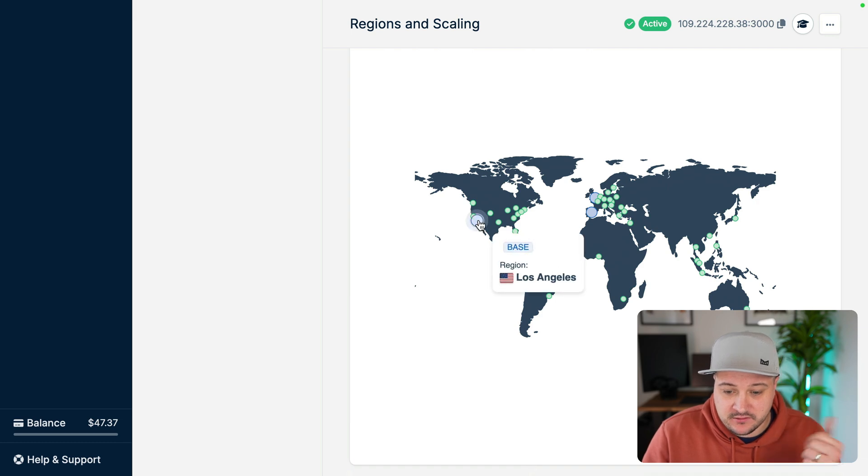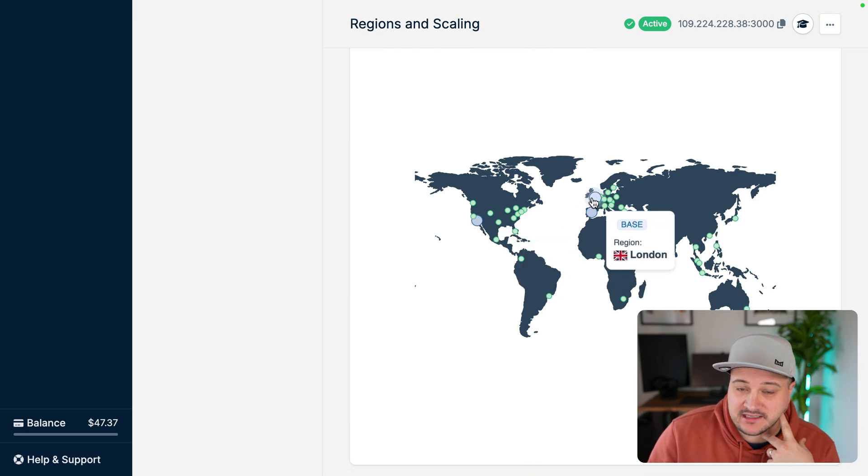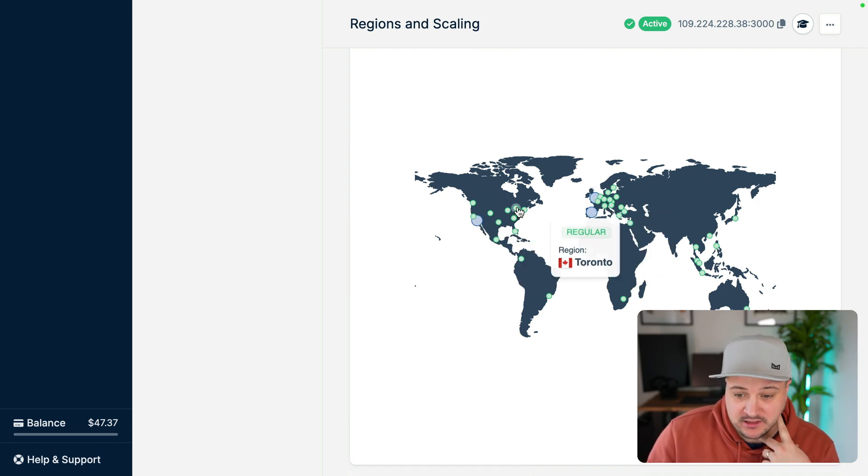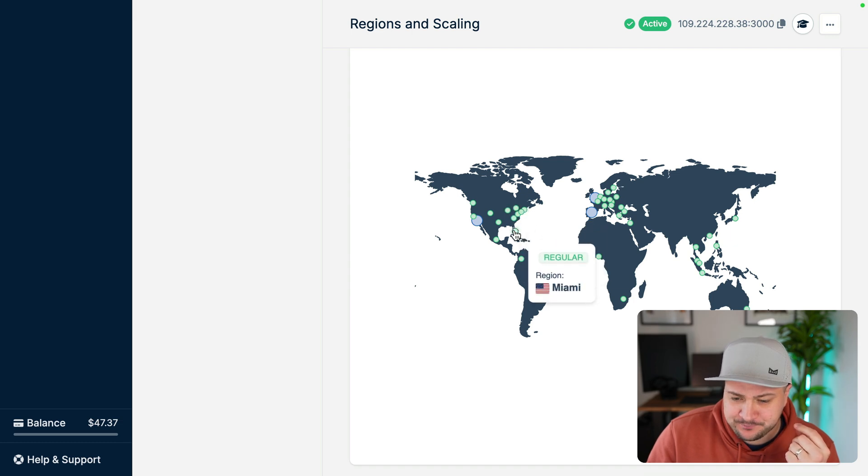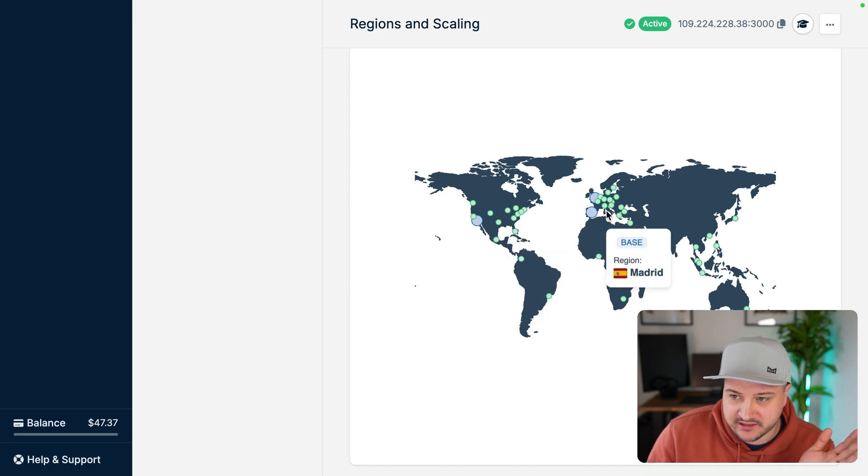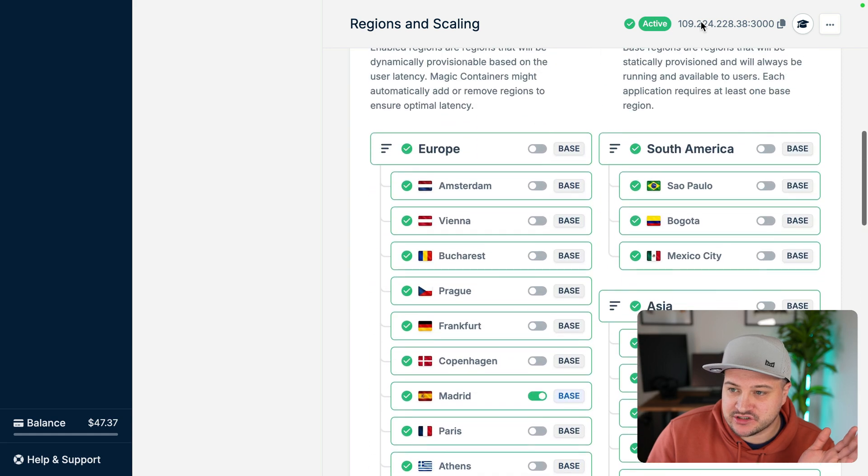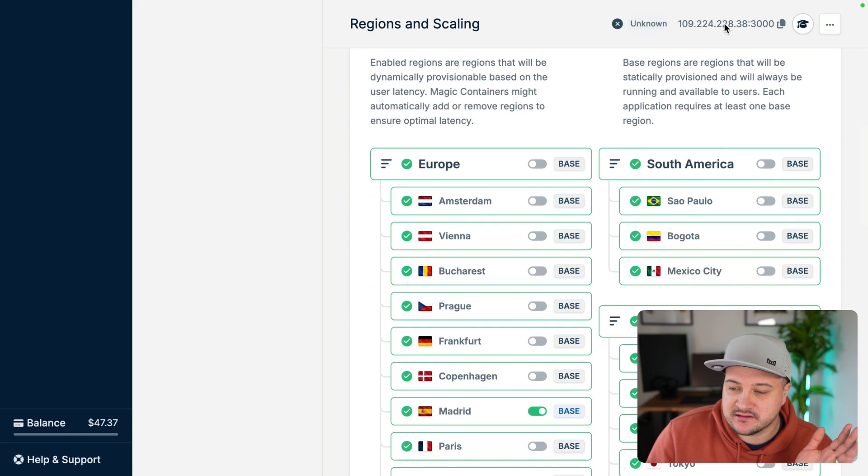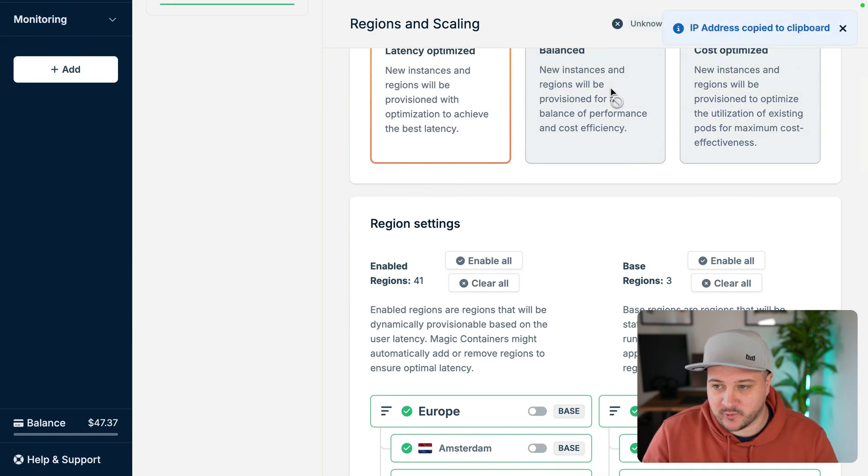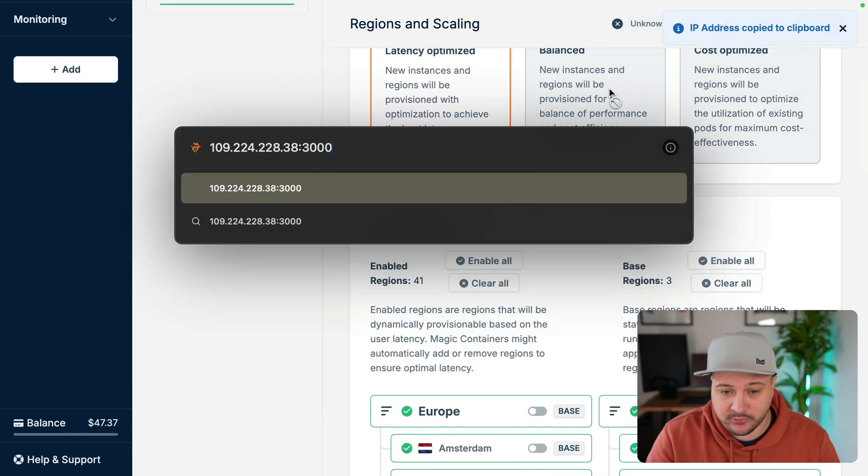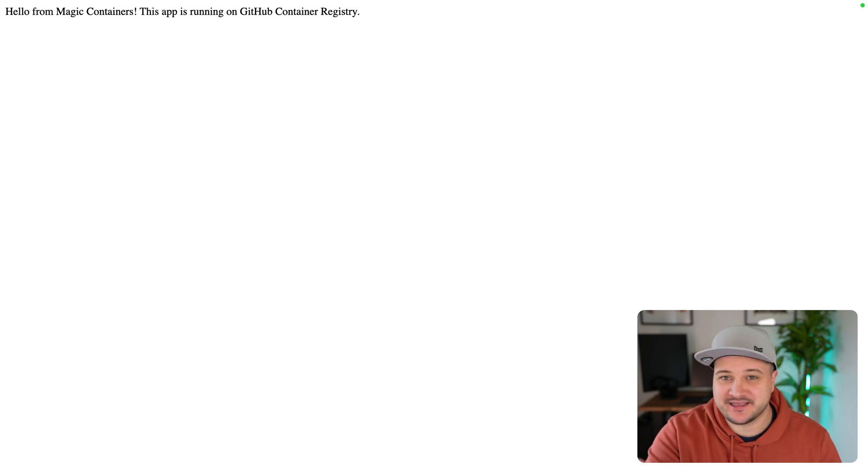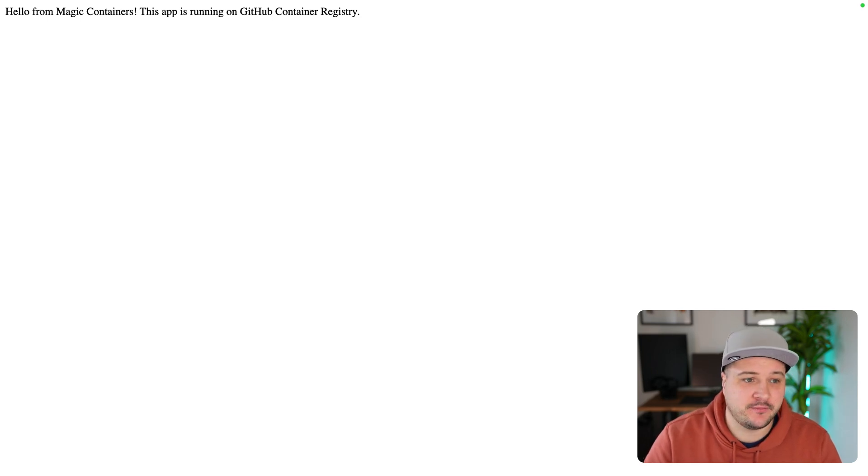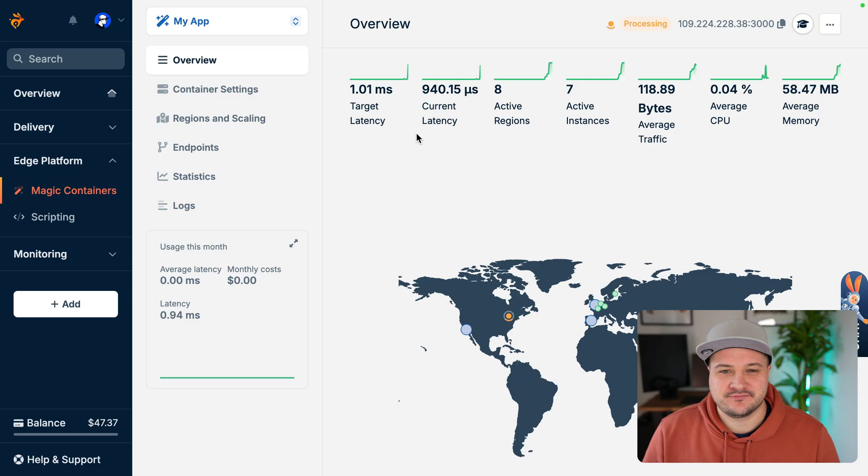And here we can see we've got three different base regions, which is pretty cool. And we can see here we have these regular regions already set. And at the very top, we can see that we have an IP address where if we copy that to the clipboard and we visit that, here we can see, hello from Magic Containers, this app is running on GitHub Container Registry.